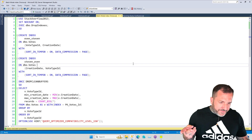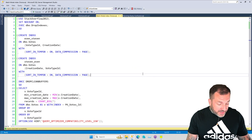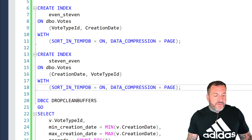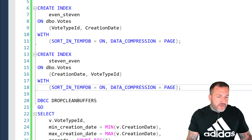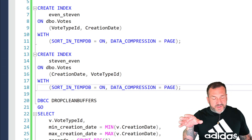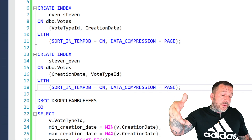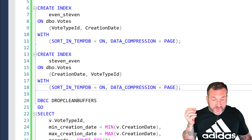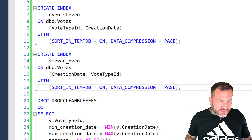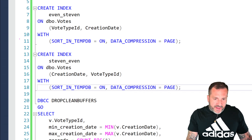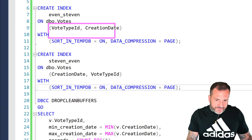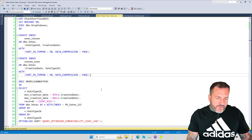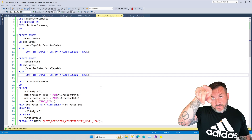We're going to look at two things: an example of where batch mode on row store should have kicked in but didn't, and then I'm going to show you some of the extended events you can use — just a short list of things to show you the amount of stuff that has to happen in order for SQL Server to actually engage these intelligent query processing features.